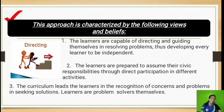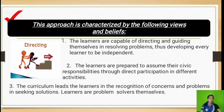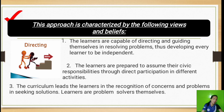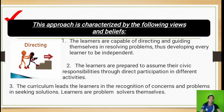Second, learners are prepared to assume their civic responsibilities through participation in different activities. Since learners are well-trained to solve real problems, they will be prepared to participate in different activities. Third, the curriculum aids learners in the recognition of concerns and problems and in seeking solutions — learners are problem-solvers themselves, which makes them independent.